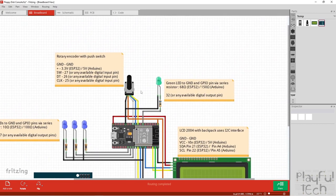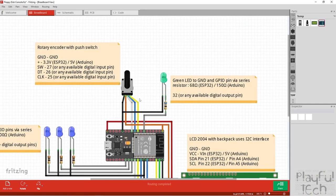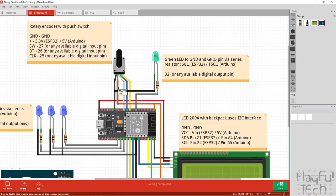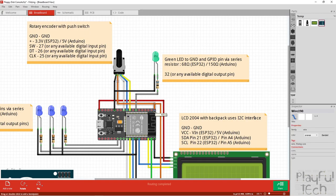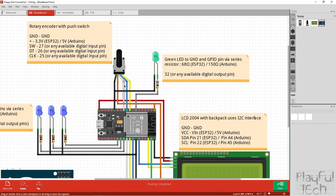Moving on to the rotary encoder: it's a cheap rotary encoder switch with a ground connection and a voltage connection. I'm using 3.3 volts — you'd use 5 volts on an Arduino, because the signals on the output lines will be set based on the supply voltage. On a 3.3-volt device I want signals at 3.3V, so I've connected it to the 3.3V pin. I've got one wire to read whether the switch has been pressed — when the encoder knob is pressed, that's when we upload a file — and a data and clock line to read whether the knob has been rotated clockwise or anticlockwise.